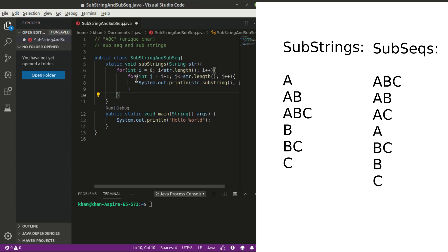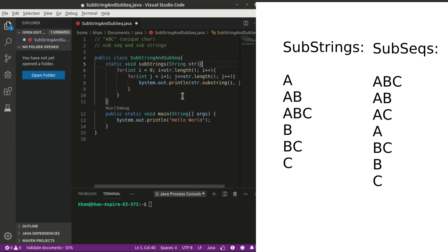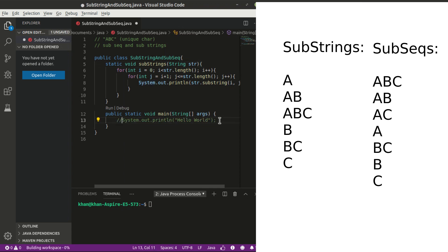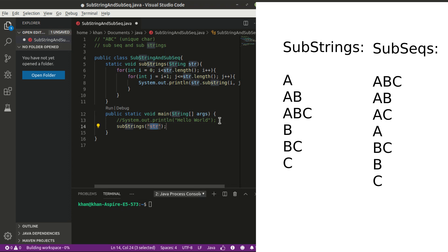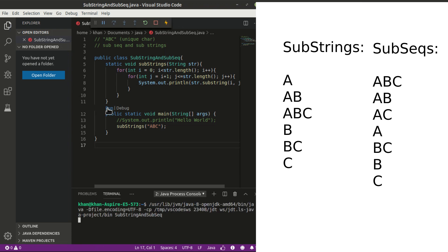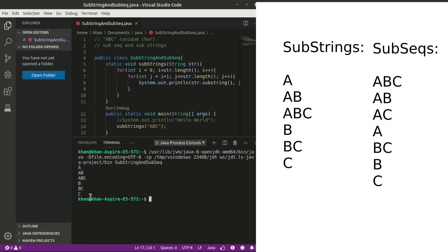If you want to store the results, you can declare an array or ArrayList and add all the substrings to it. For now, we are just going to print them. Let's call the method from main — comment out the hello world, call substrings with the string 'abc', and run it. You can see it printed all the substrings — six substrings in total, which is correct for three letters 'abc'.